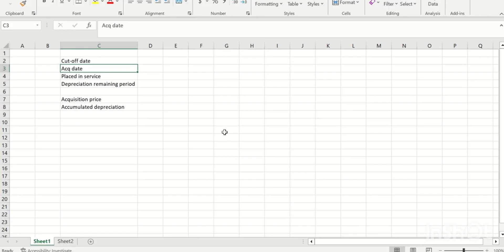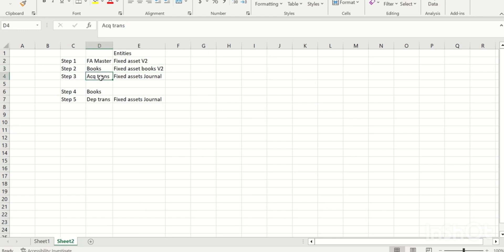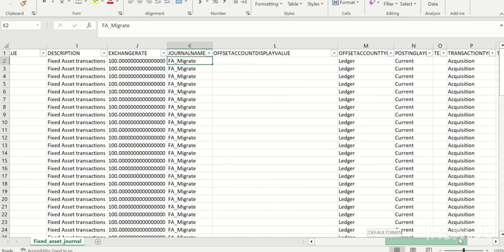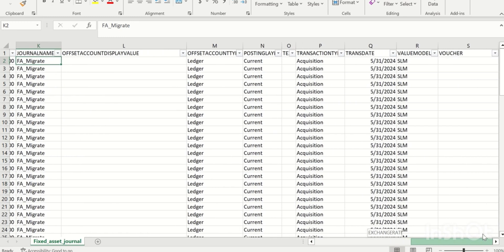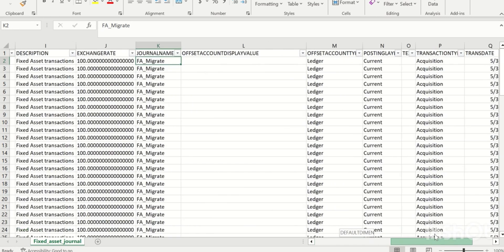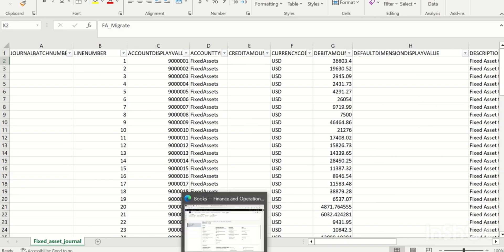The next step is to post the fixed assets acquisition transaction using the Fixed Assets Journal entity. When posting acquisition, the key fields are: account display value (fixed assets number), the acquisition amount, transaction type set to Acquisition, and transaction date. I'm posting all transactions as of May 31st — not the original acquisition date. I also need to update the journal batch number and the voucher number.